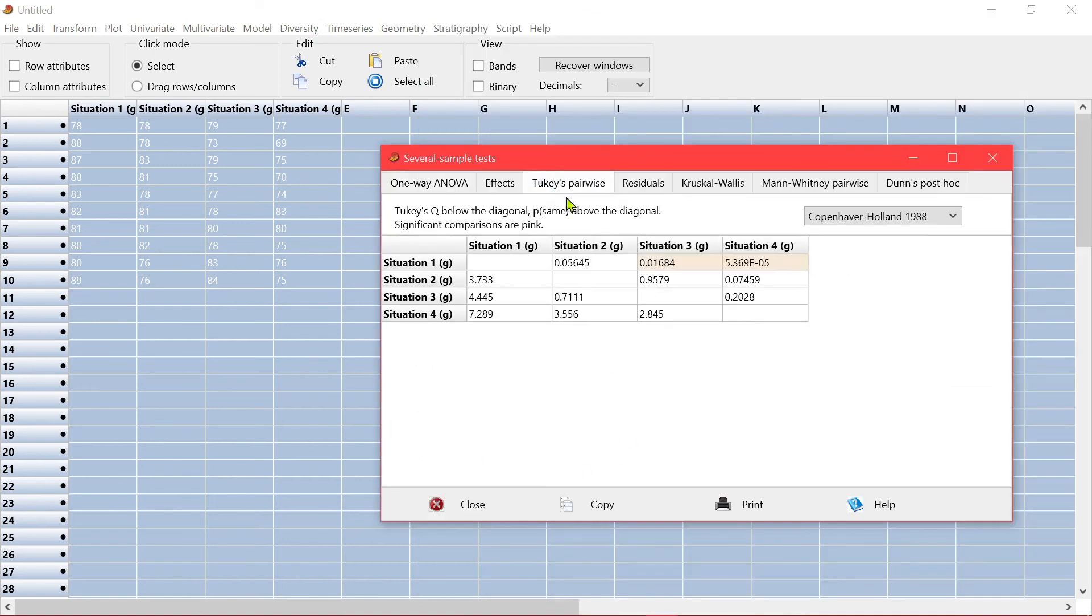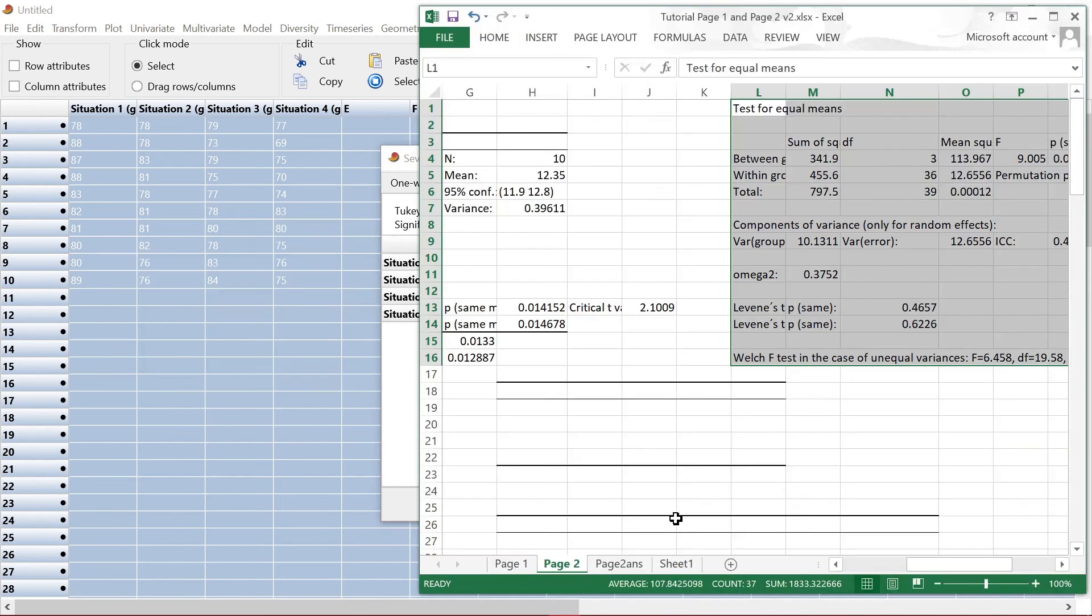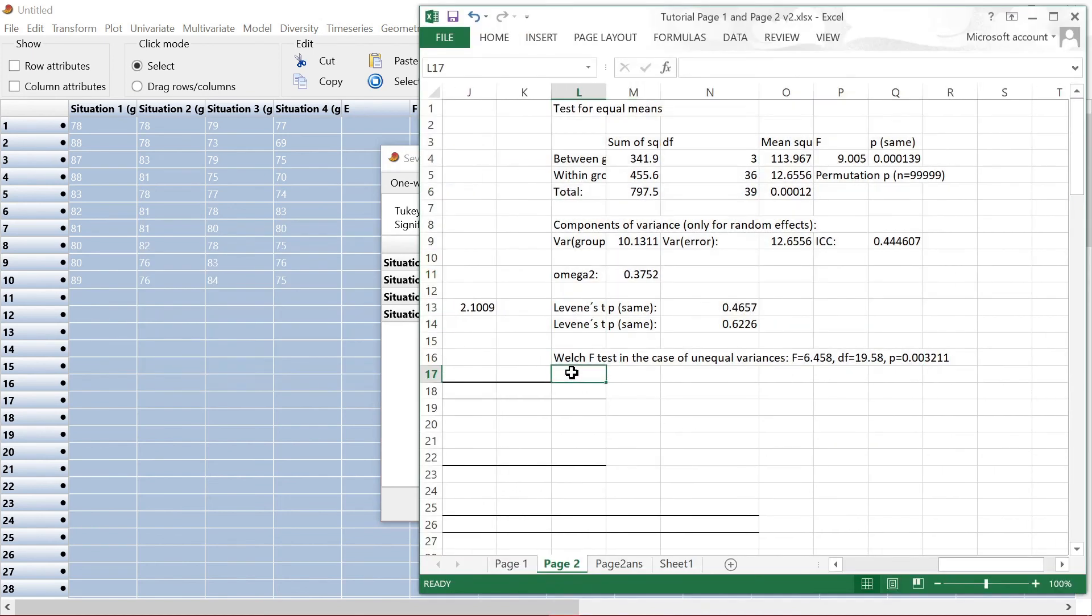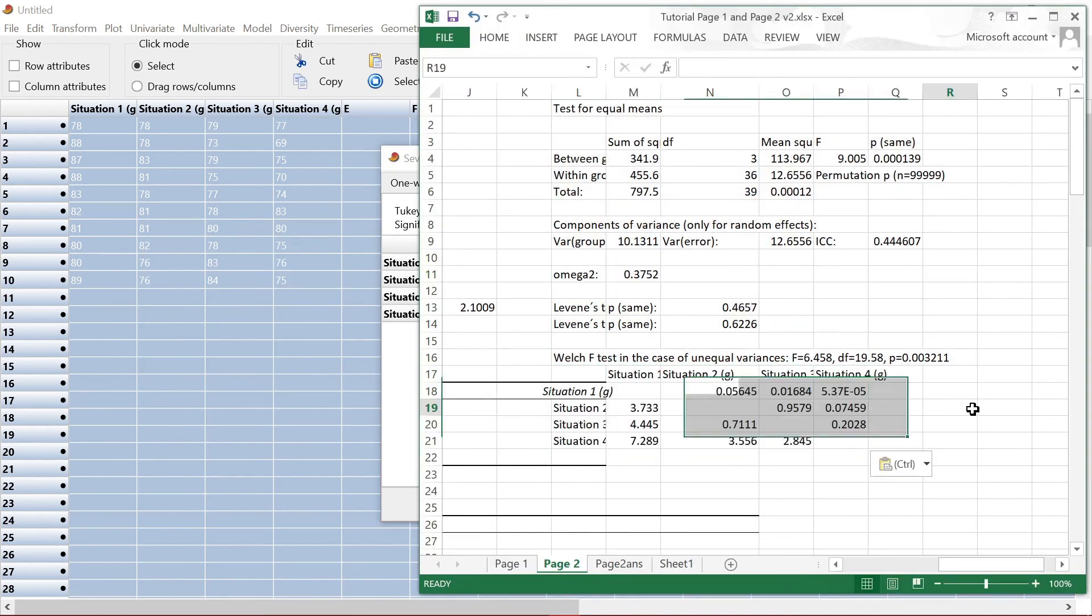You can copy this also and paste it here, so that you have a set of data.